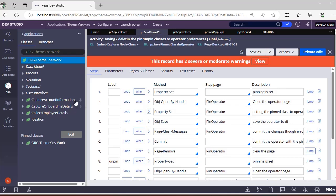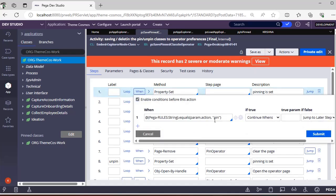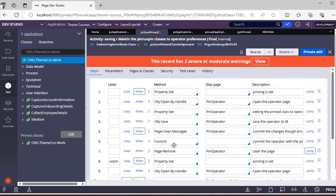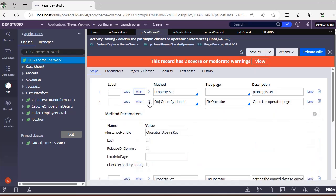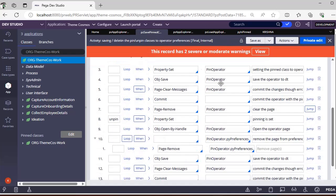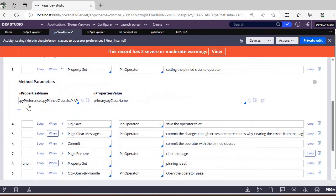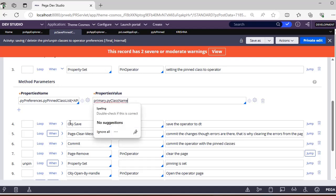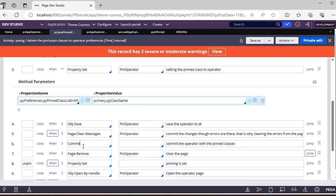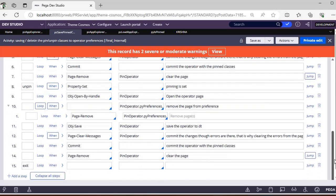We would be passing whether it is a pin or unpinned action. If the action is pin it would be executing one flow, and if not it would be executing the other. We would be doing obj open by handle of our operator ID and adding that class name to our PY pinned class list under PY preferences, and then saving and committing our operator ID.